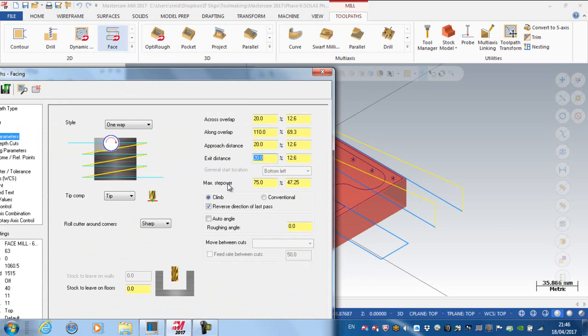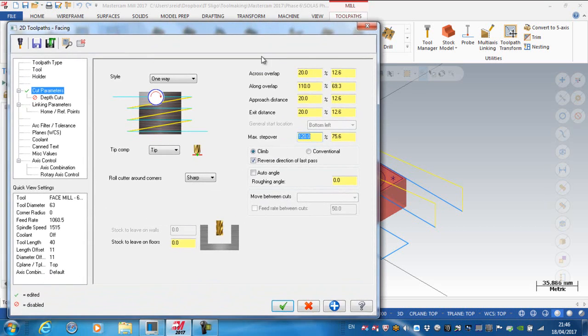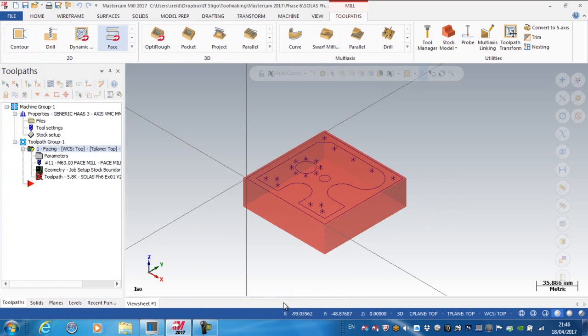The max stepover, I'm saying I'm going to make my max stepover 100, let's say 120% of the cutter. So that means the stepover is going to be 75mm between cuts. I have on here automatically set reverse the direction of the last pass, so I can reverse the direction of the last pass.